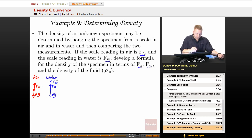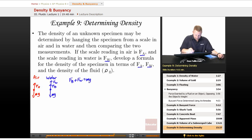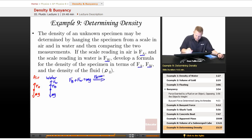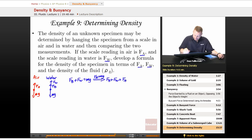Starting with the water, we've got FB, the buoyant force, plus the force of the scale when it's in water must be equal to its weight because it's in equilibrium. And we also know that the force of air is equal to MG. So I could rewrite this as FB plus FW equals FA.